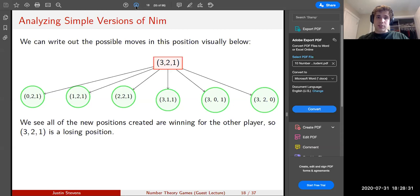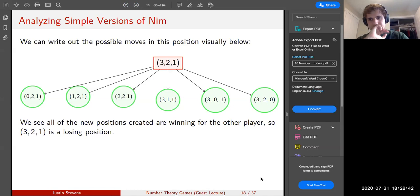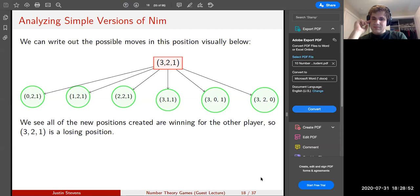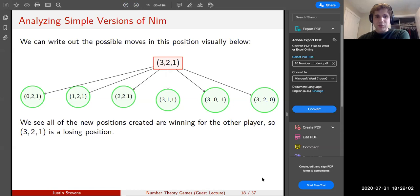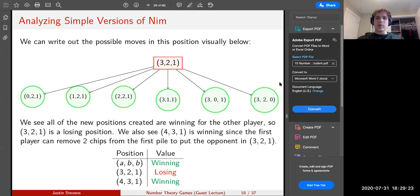What about position 4-3-1? Since we just saw that 3-2-1 is losing, we want to put our opponent there. Take two from the first pile, leaving your opponent in 2-3-1, which is the same as 3-2-1 — already losing for them. So 4-3-1 is winning. We can extend this analysis for larger and larger piles, but it gets really complicated, especially when we get to the four-pile case.